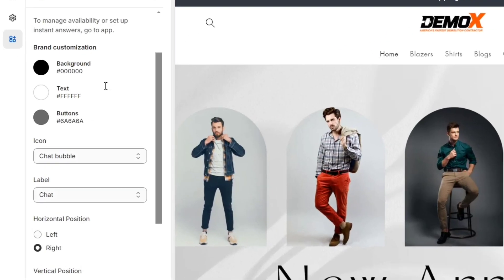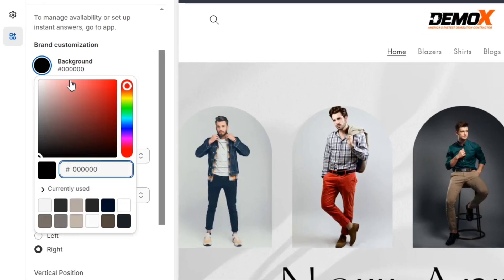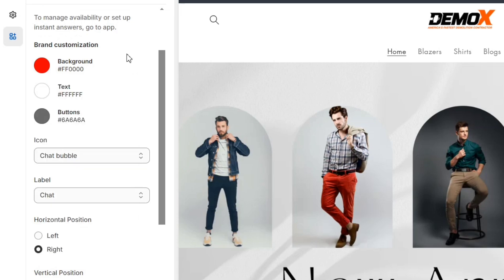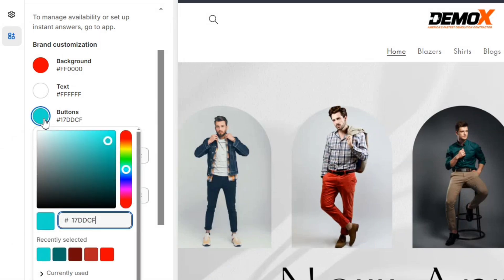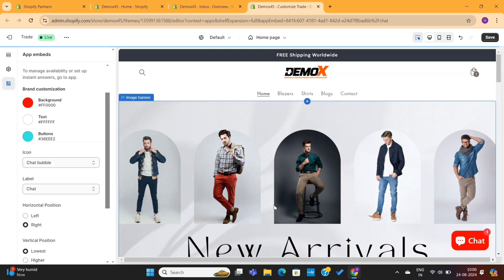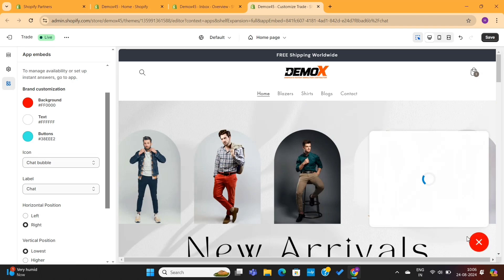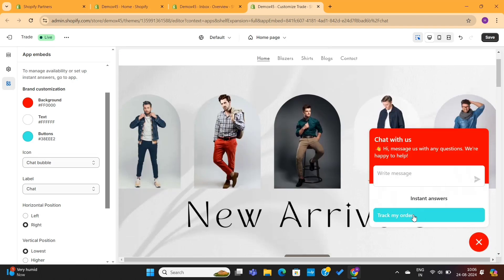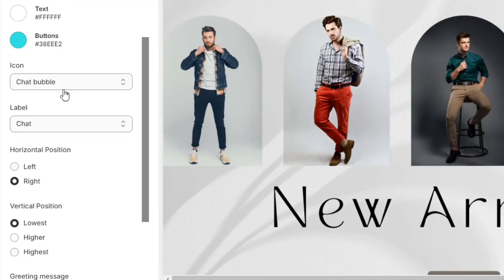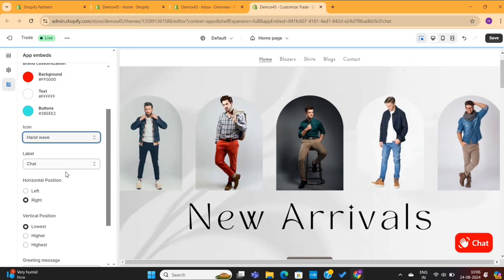Next, you'll see some customization options here, which will help you change the look and feel of this store. For example, I can change the background color from here, and then I will also change the button color to blue. Now you can see that the chat option has turned red. If you click on it, you'll see the buttons in blue color. You can also change the chat icon from here. For now, I will use the hand wave icon.